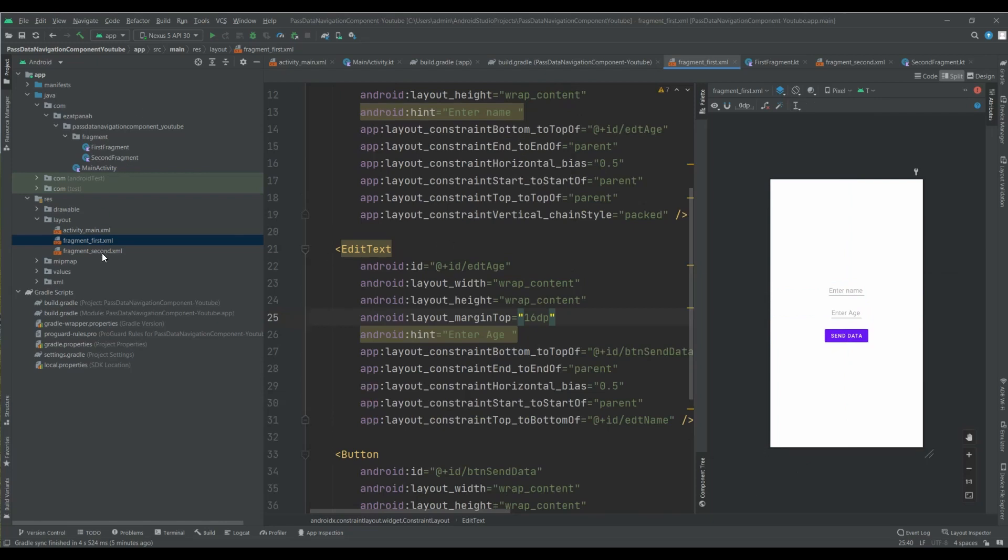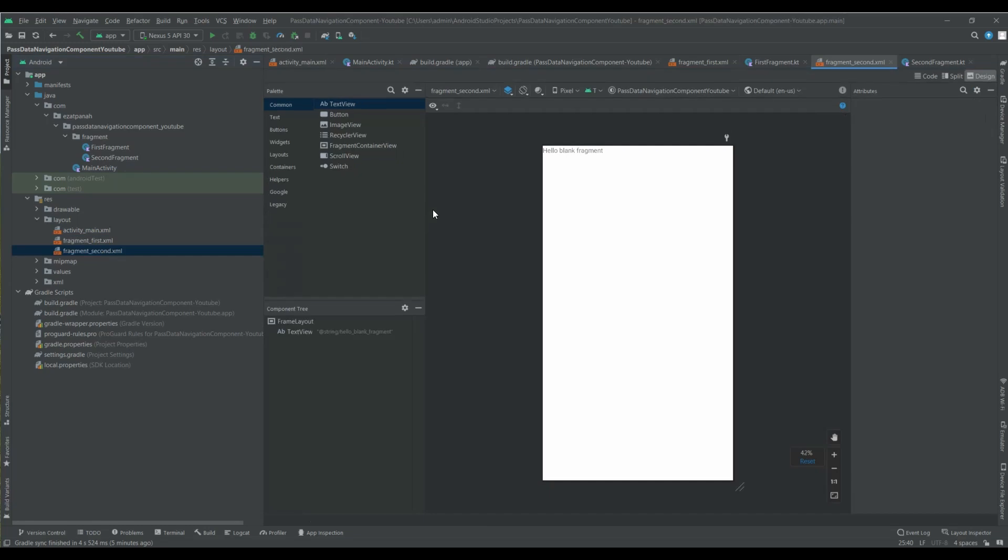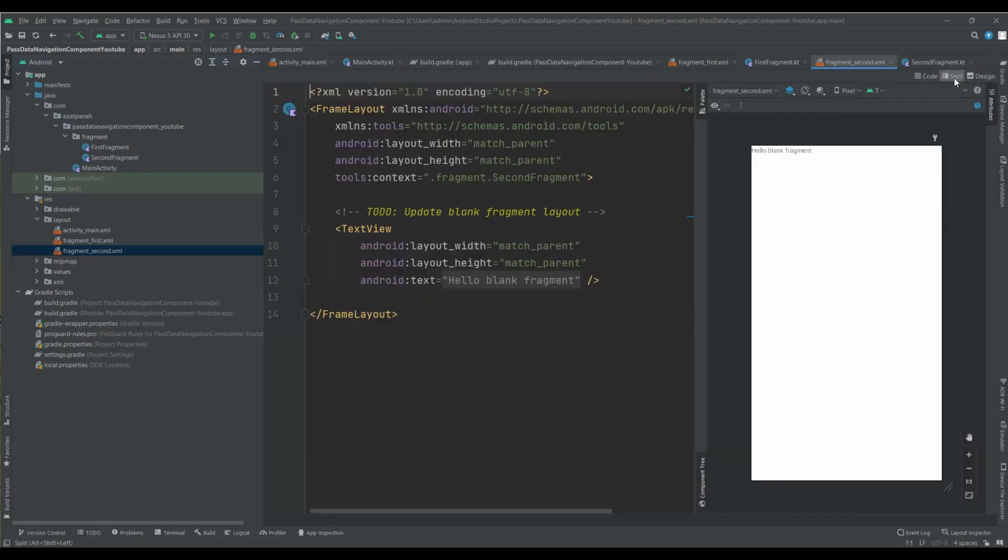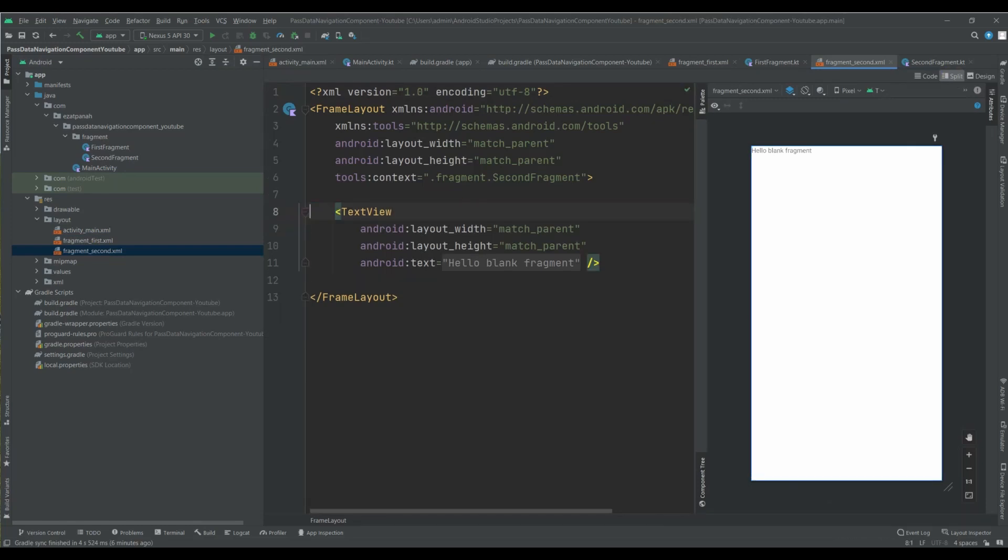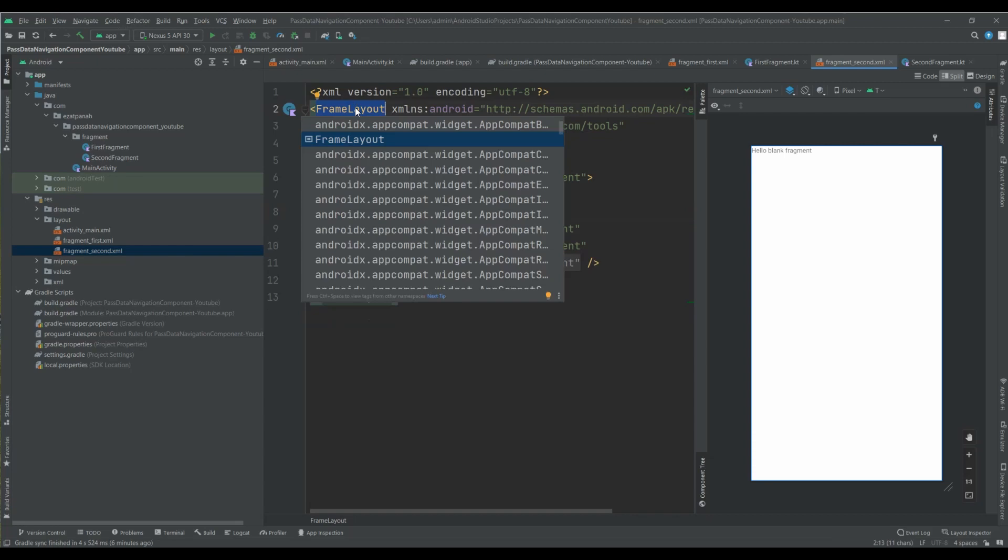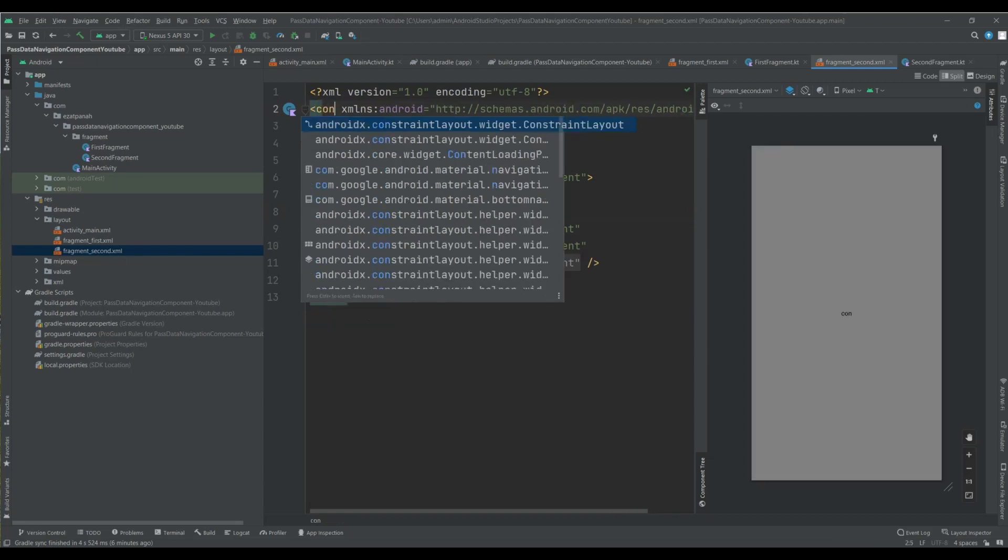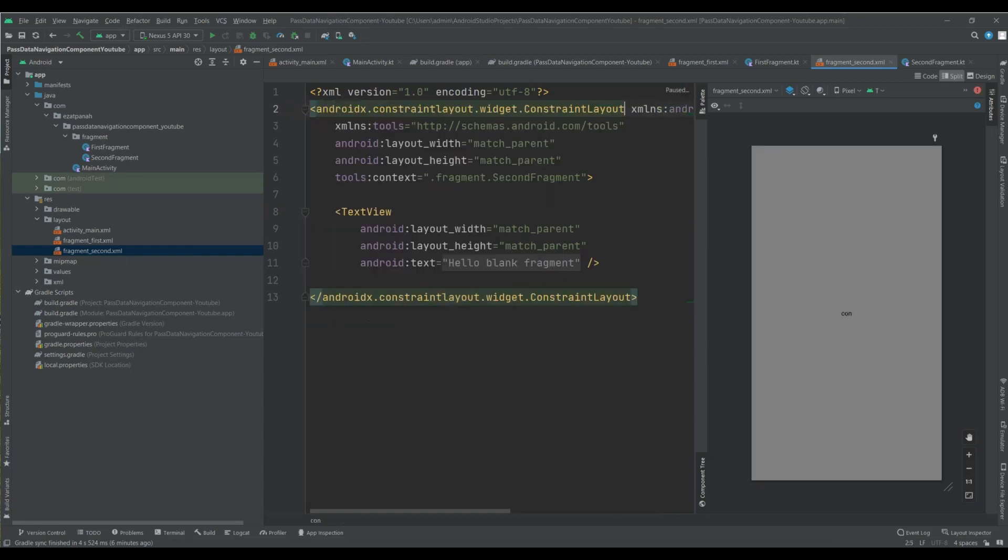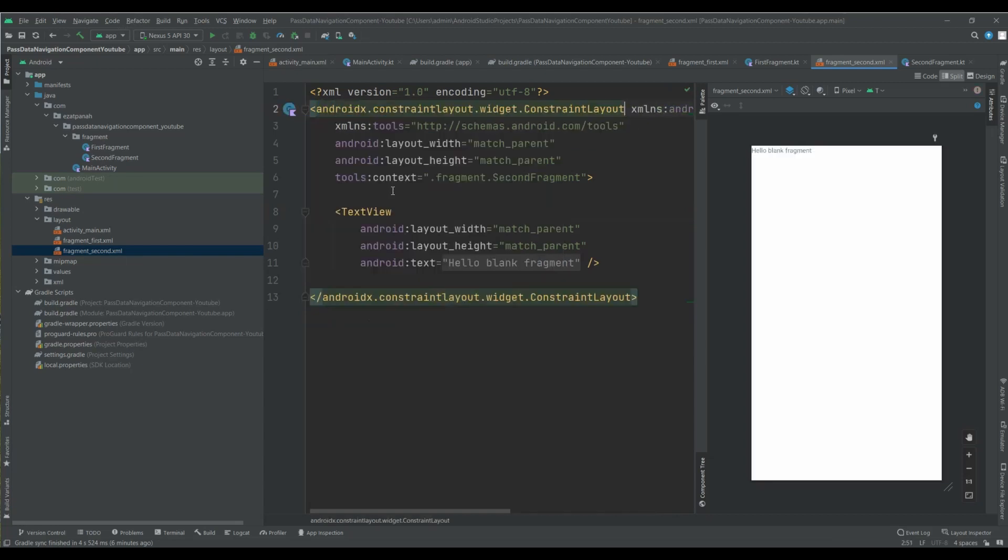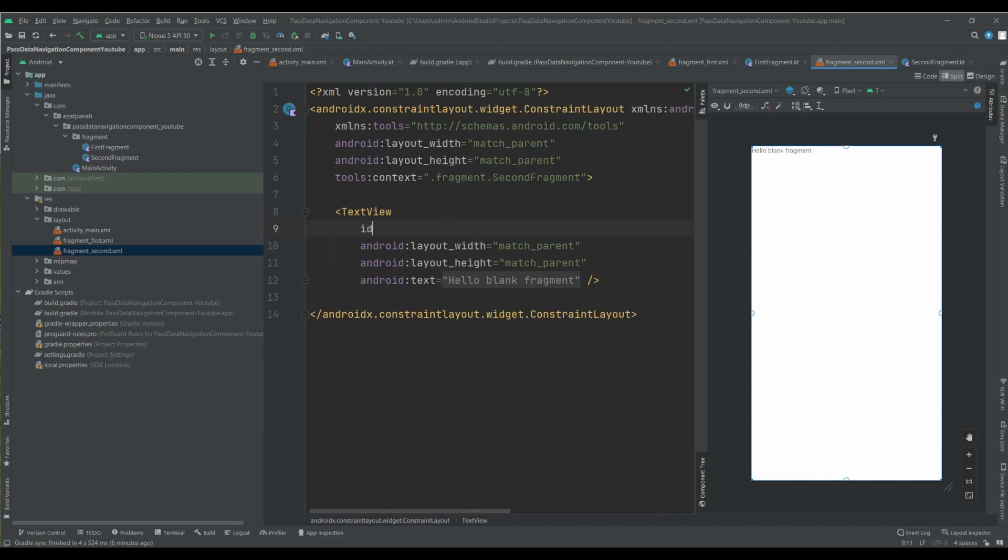And for my second fragment, I just want to have two text views for showing my data that come from the first activity. So first, let me change this part into ConstraintLayout.